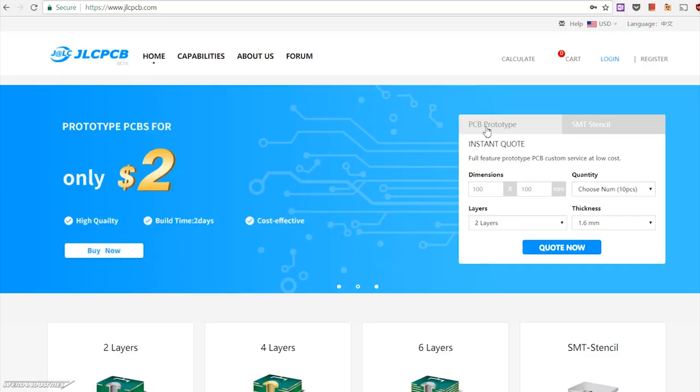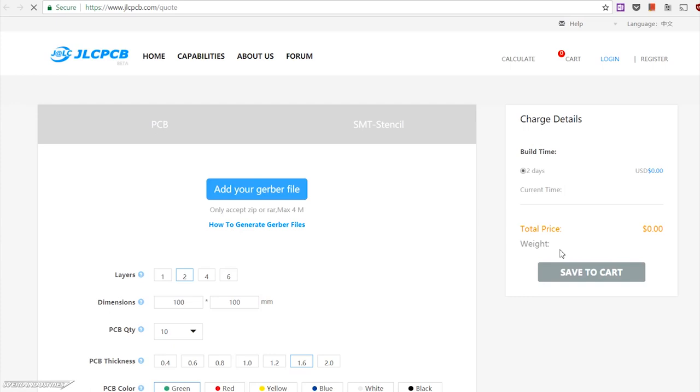This video is brought to you by JLCPCB where you can create your own custom PCBs for as little as two dollars. Upload your Gerber files today to get an instant price quote and start manufacturing.